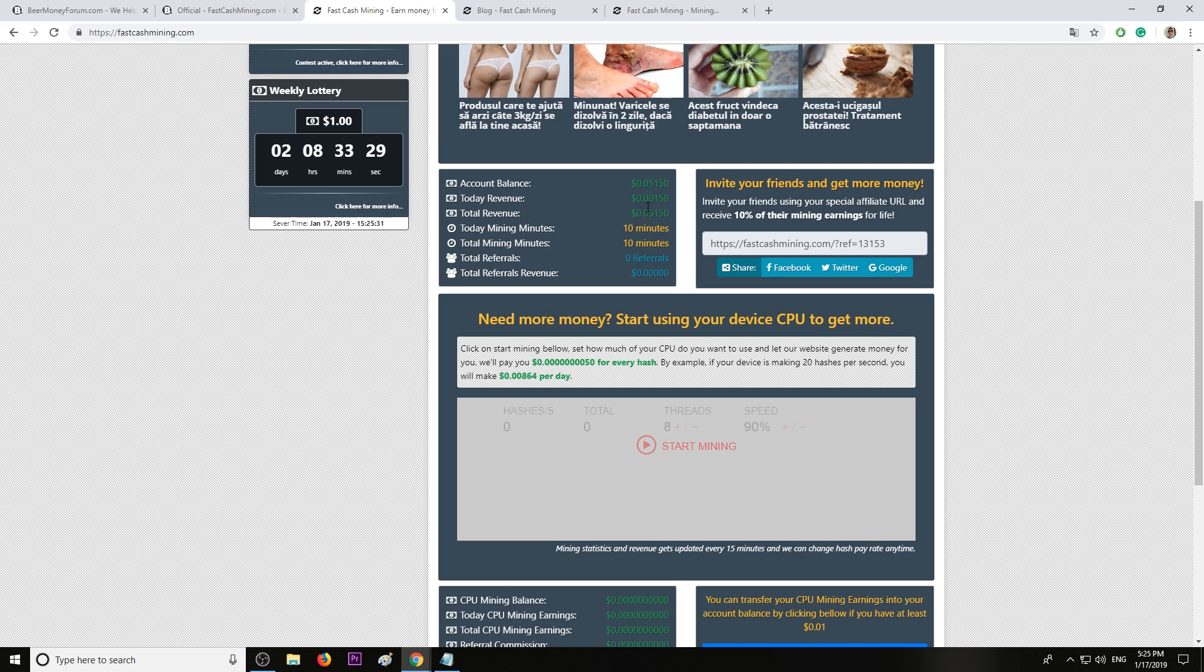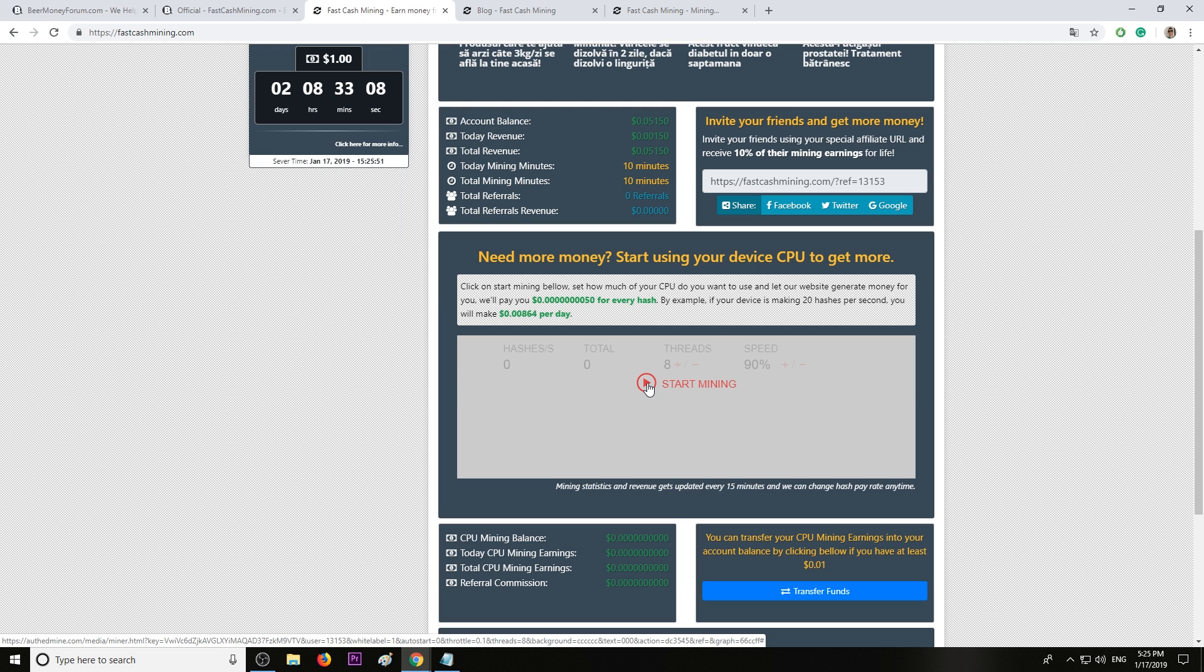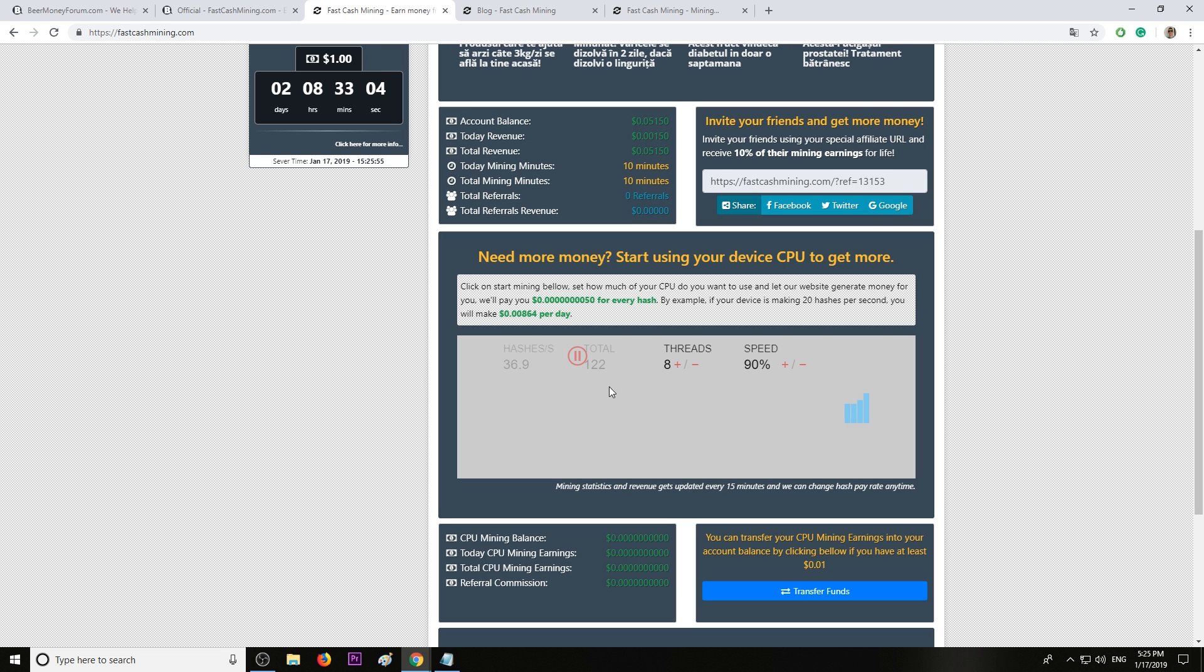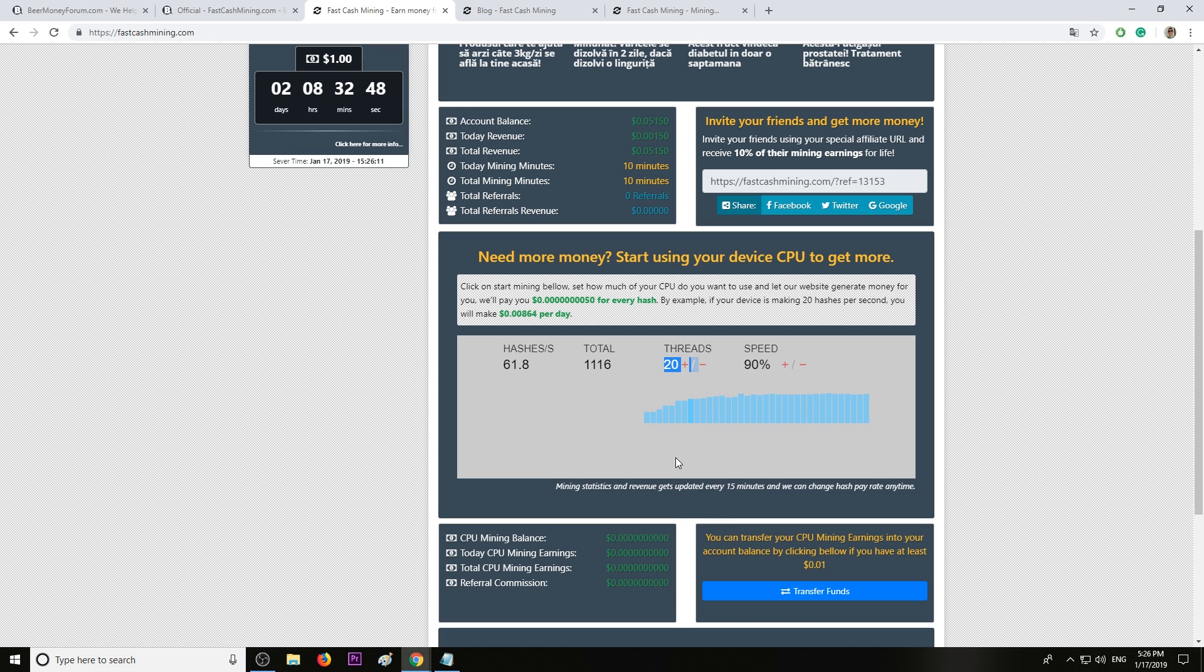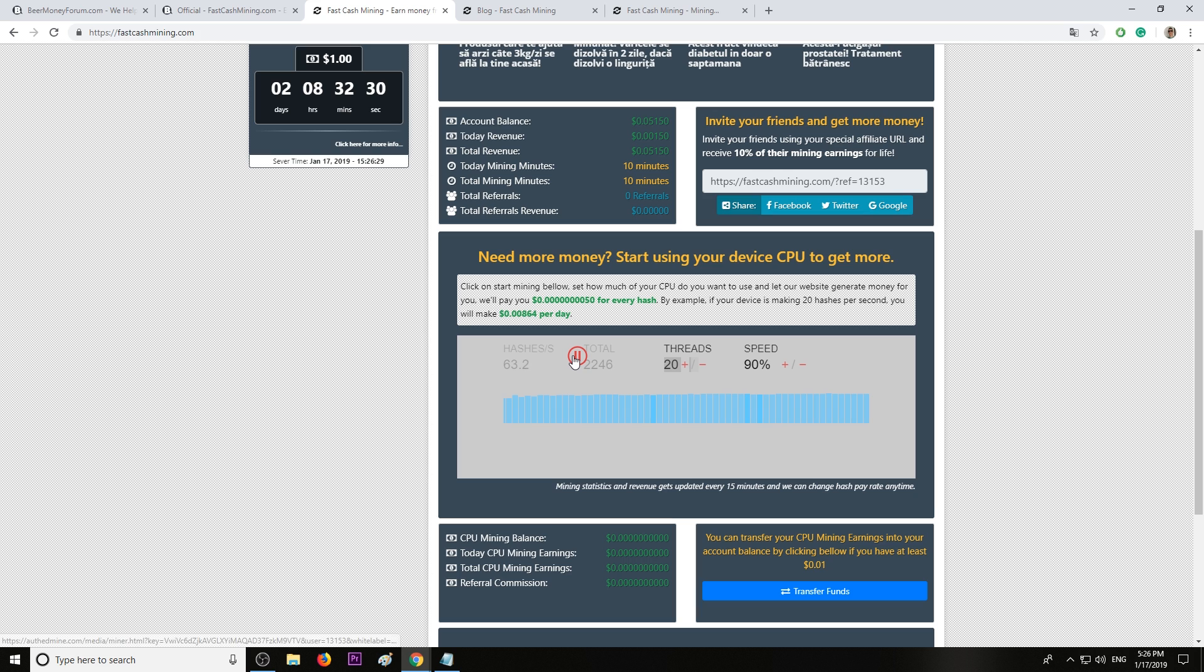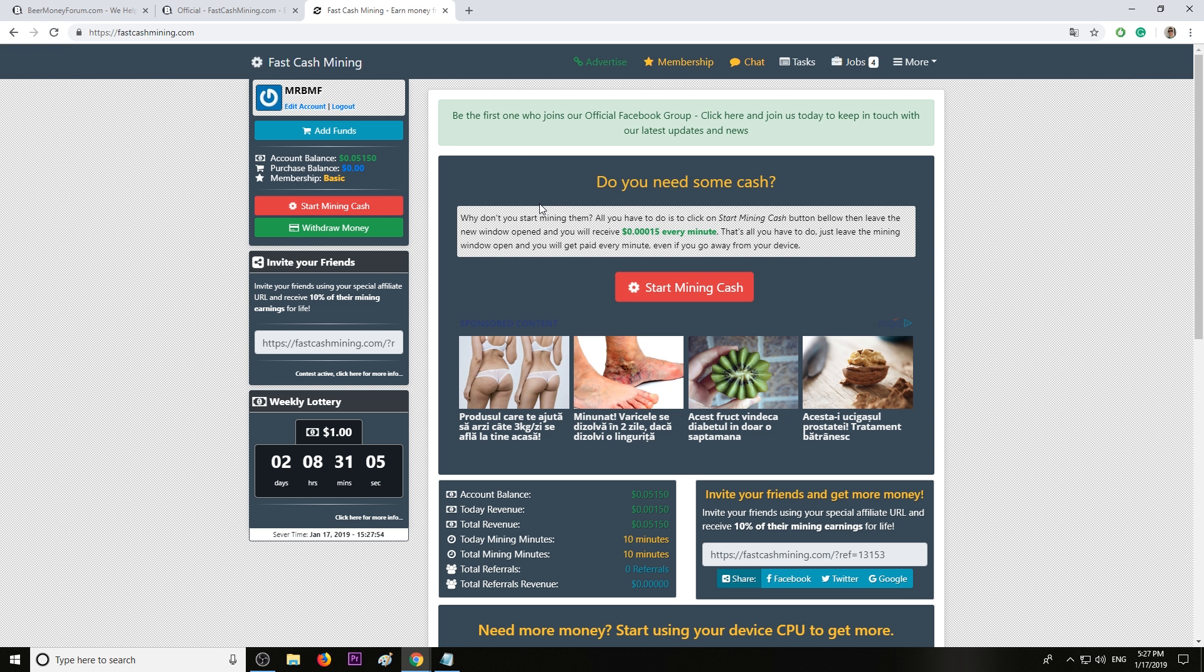On this website you can also mine using your CPU. Let's start the mining. I'll increase the threads here to 10, 20% speed, 90%. So we have 60 hashes per second and it will earn about 3 to 5 cents per day. Let's stop. Pretty much this is it. This is fastcashmining.